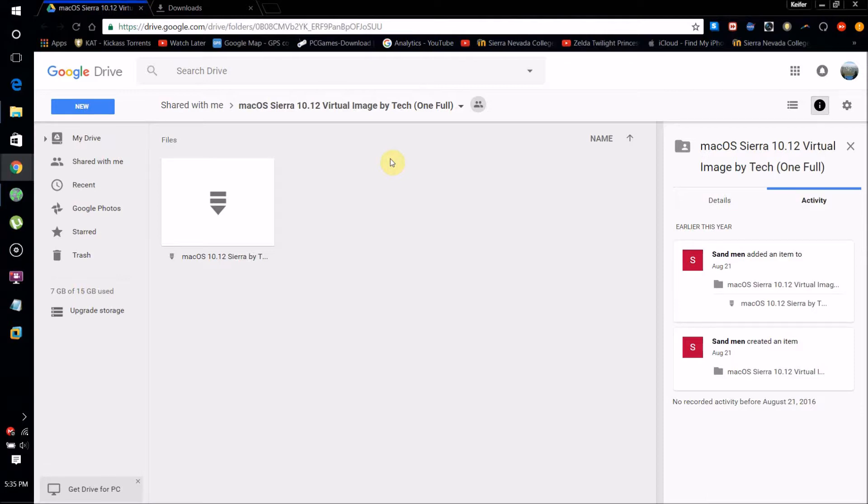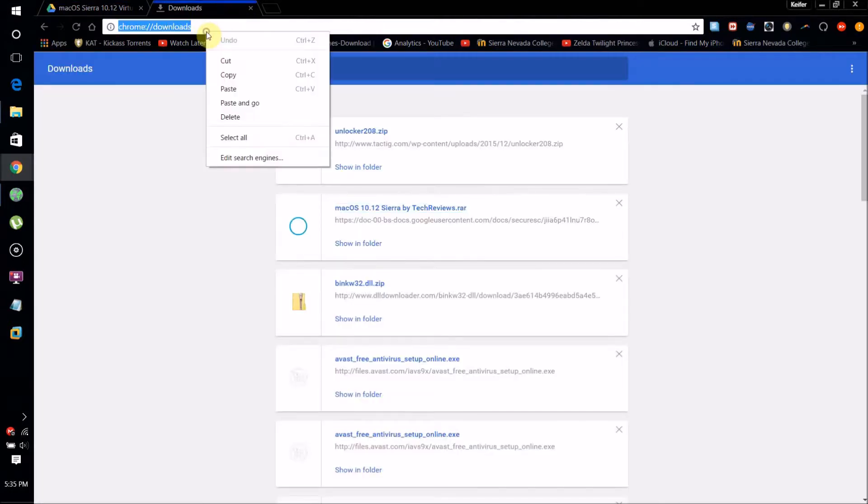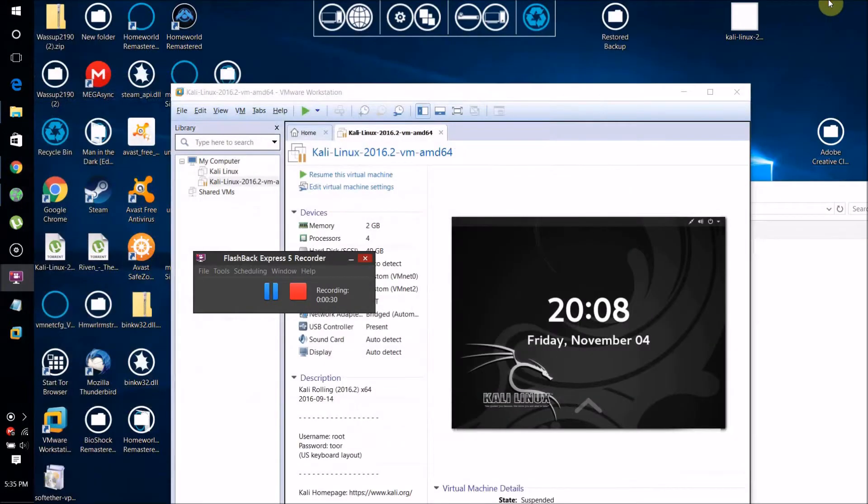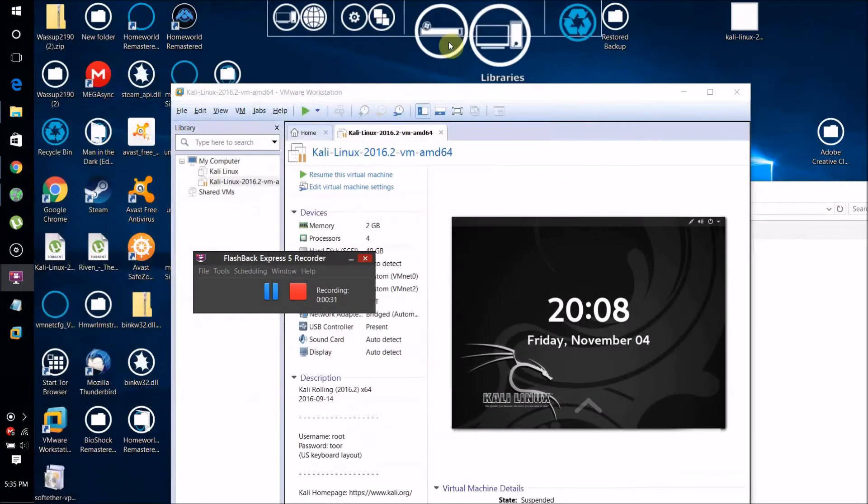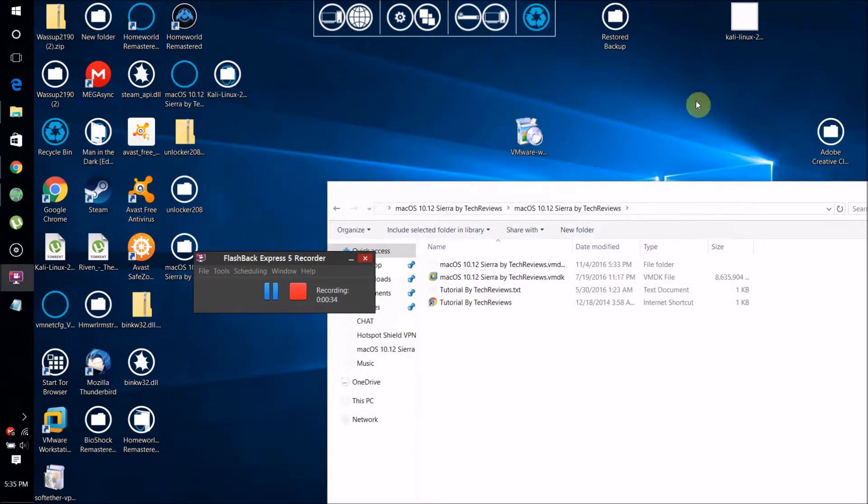There's going to be a couple things you're going to need: the Mac OS X Sierra operating system virtual disk which can be downloaded from Google Drive, the VMware unlocker file, VMware Workstation, and 7-zip. This won't work in VirtualBox. These links will be in the description.